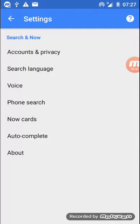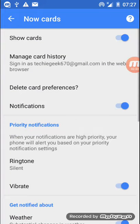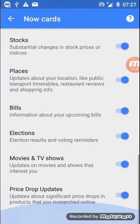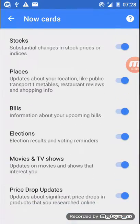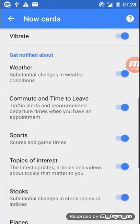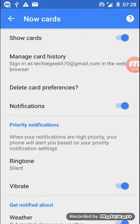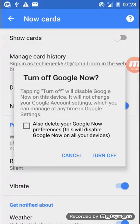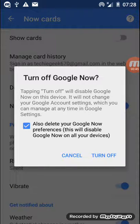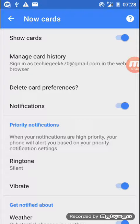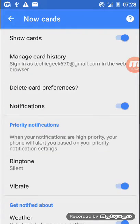Now Cards. Your toggle would be off and you should see everything. So you want to turn this toggle on and you'll get a message saying 'Do you want to allow Google Now?' and you should say yes.